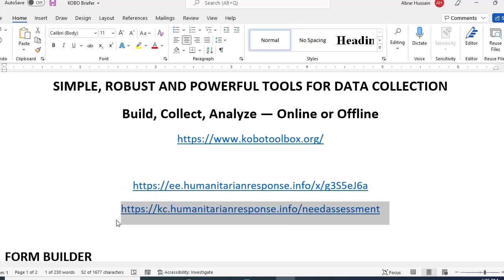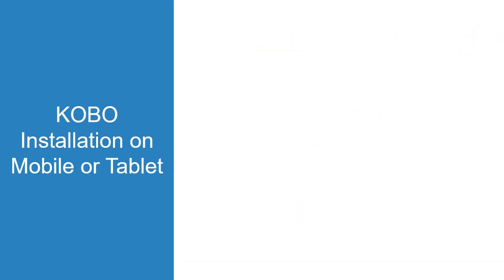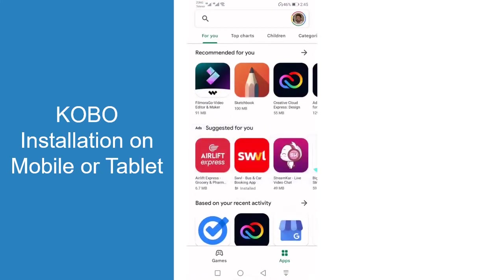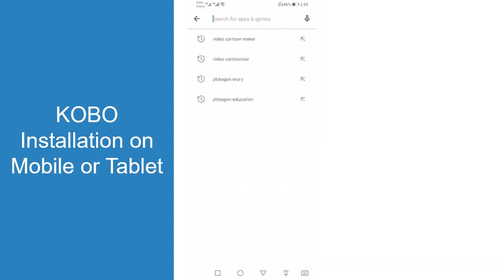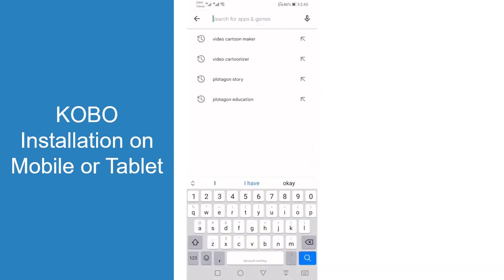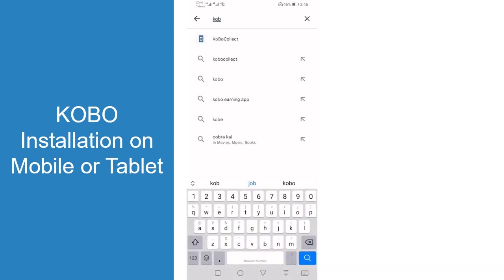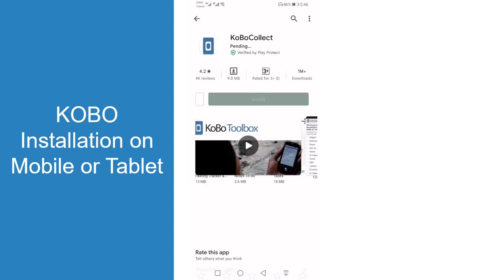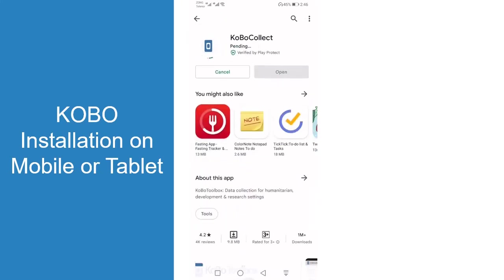For mobile installation, go to the app store, type Kobo Collect, and you will see it in the dropdown. Just install it.